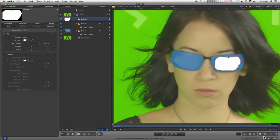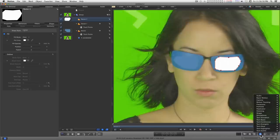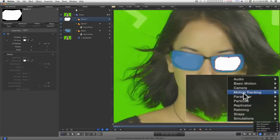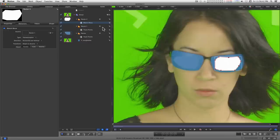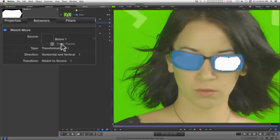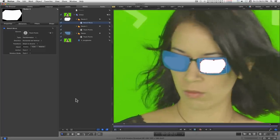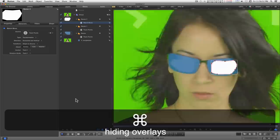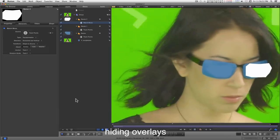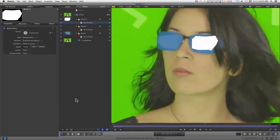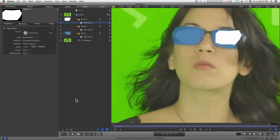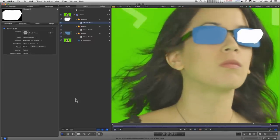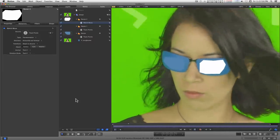Now I will just go ahead and add a motion tracking match move and I'll add the track points or the one point I tracked to the source here. Play that. Okay.